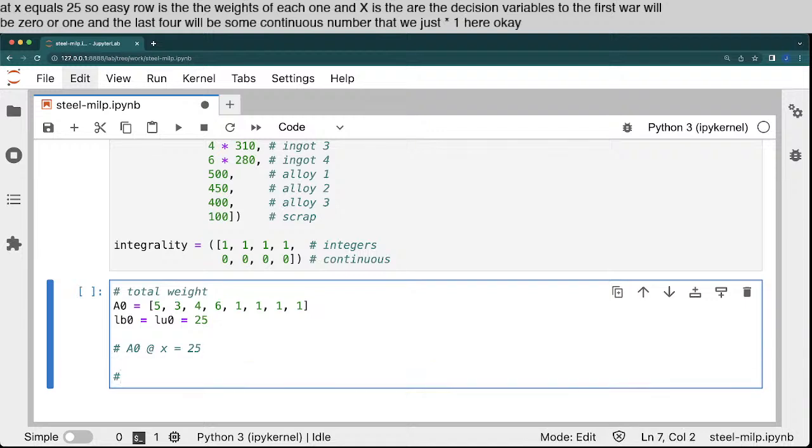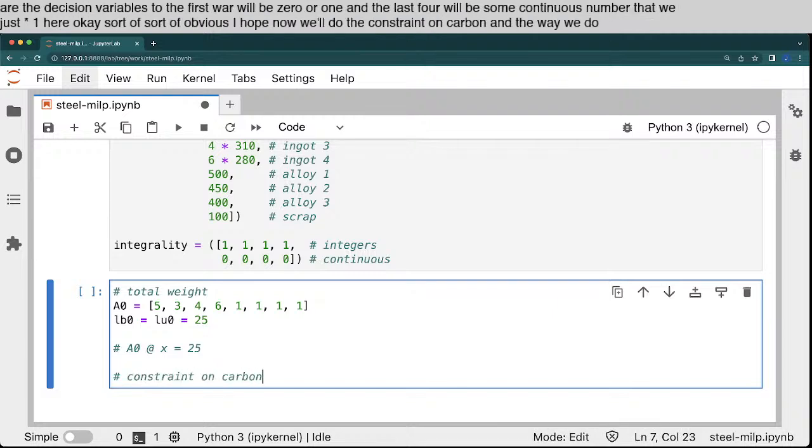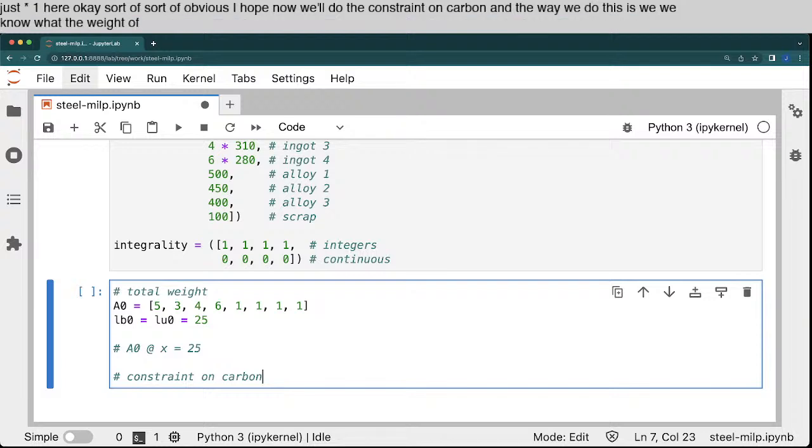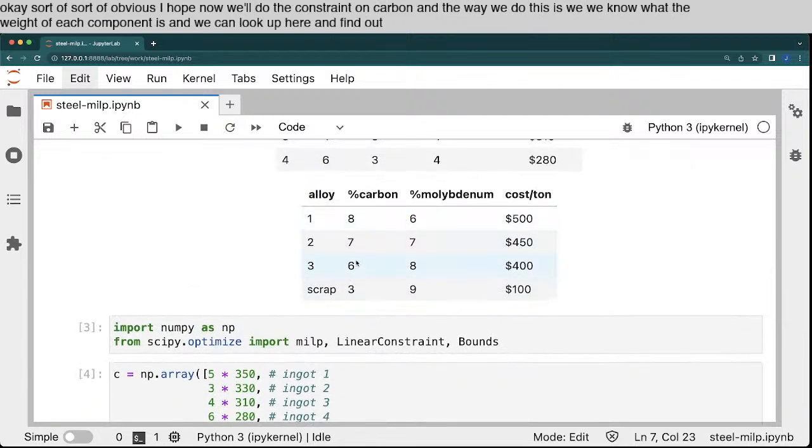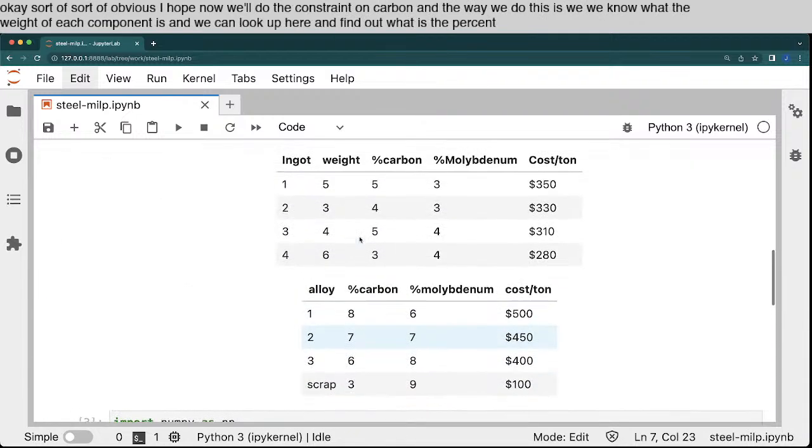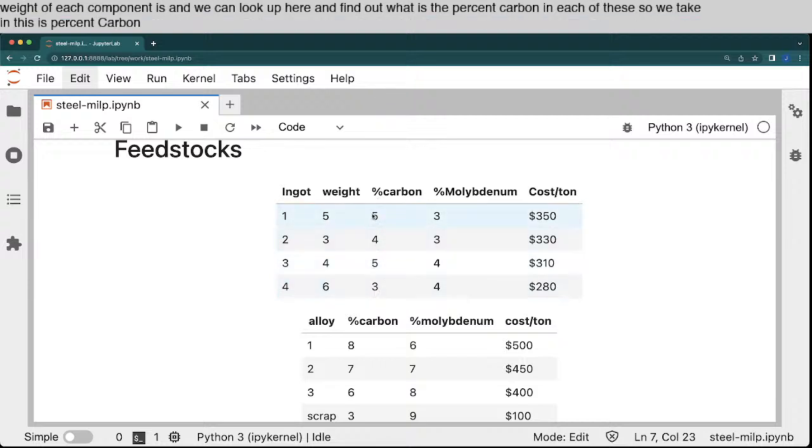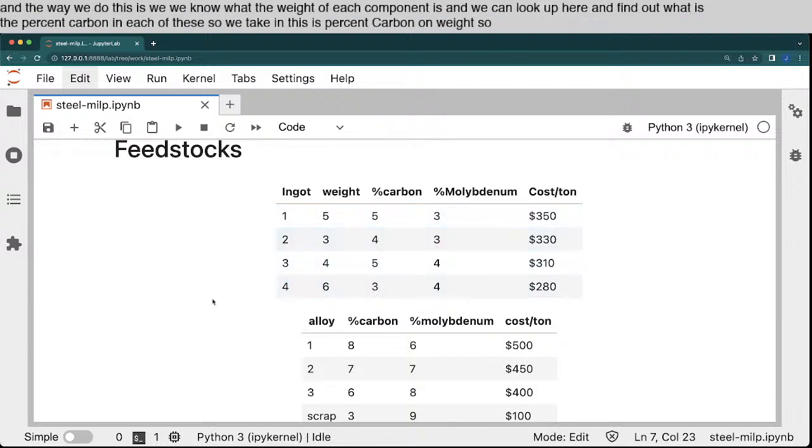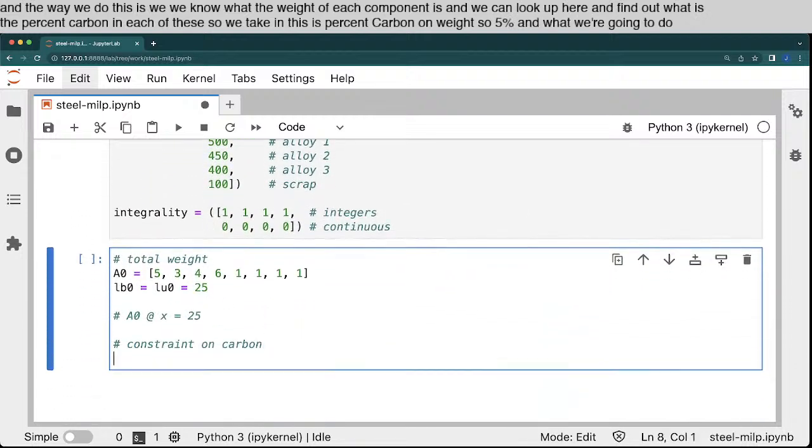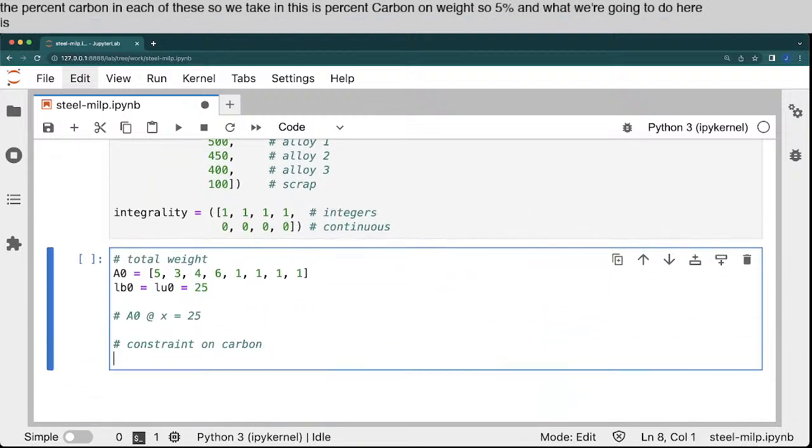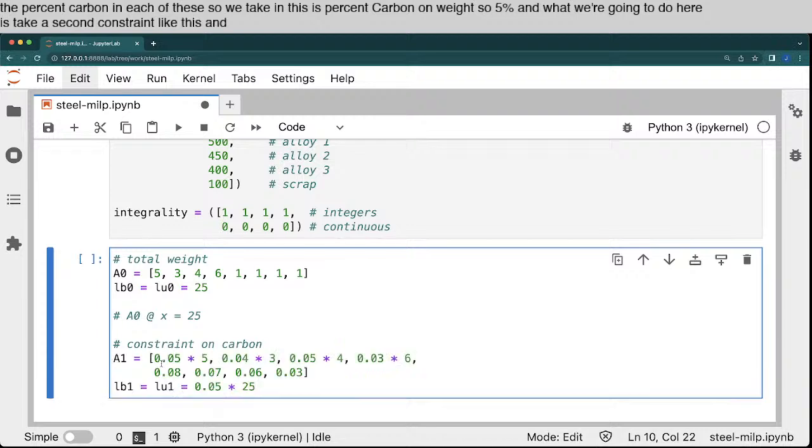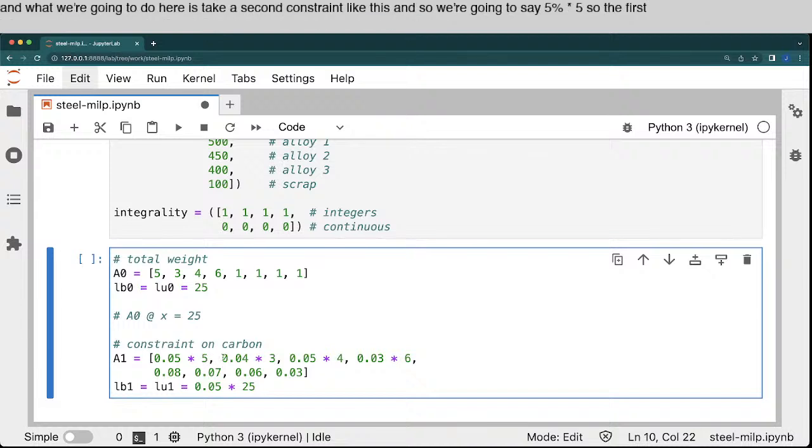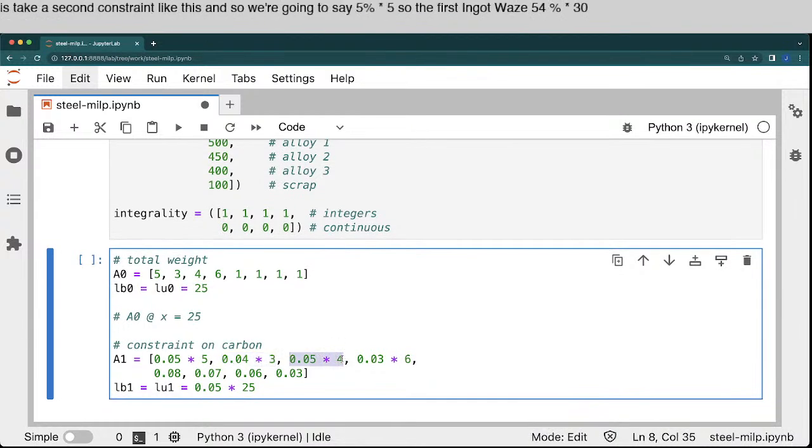Now we'll do the constraint on carbon. And the way we do this is we know what the weight of each component is. And we can look up here and find out what is the percent carbon in each of these. So we take, and this is percent carbon on weight, so 5%. And what we're going to do here is take a second constraint like this. And so we're going to say 5% times 5, so the first ingot weighs 5, 4% times 3, 0.5% times 4.